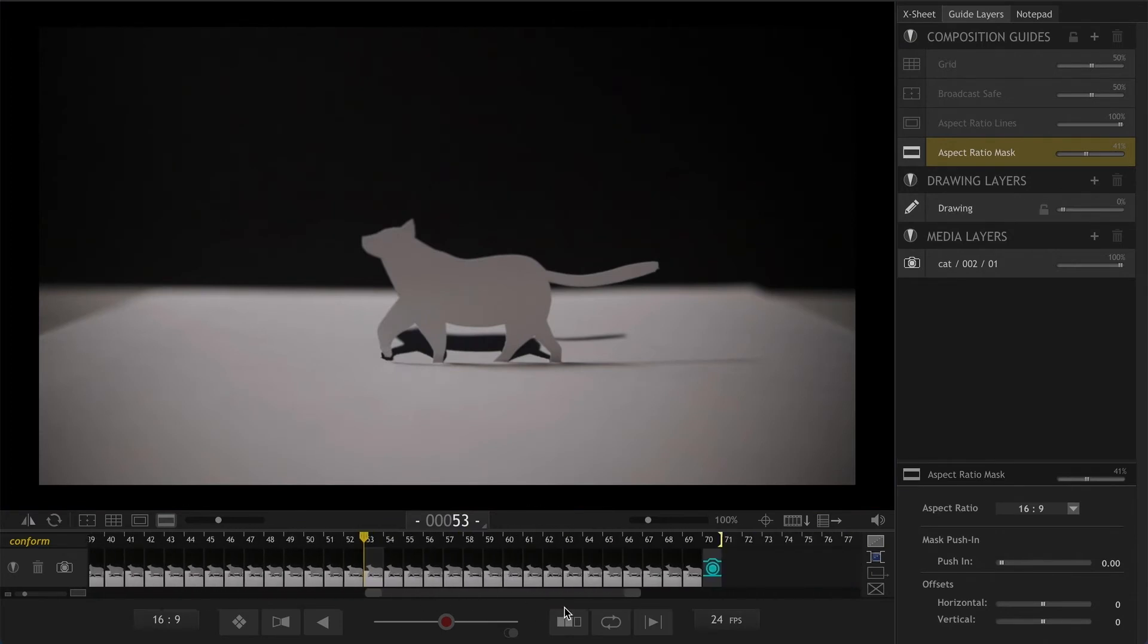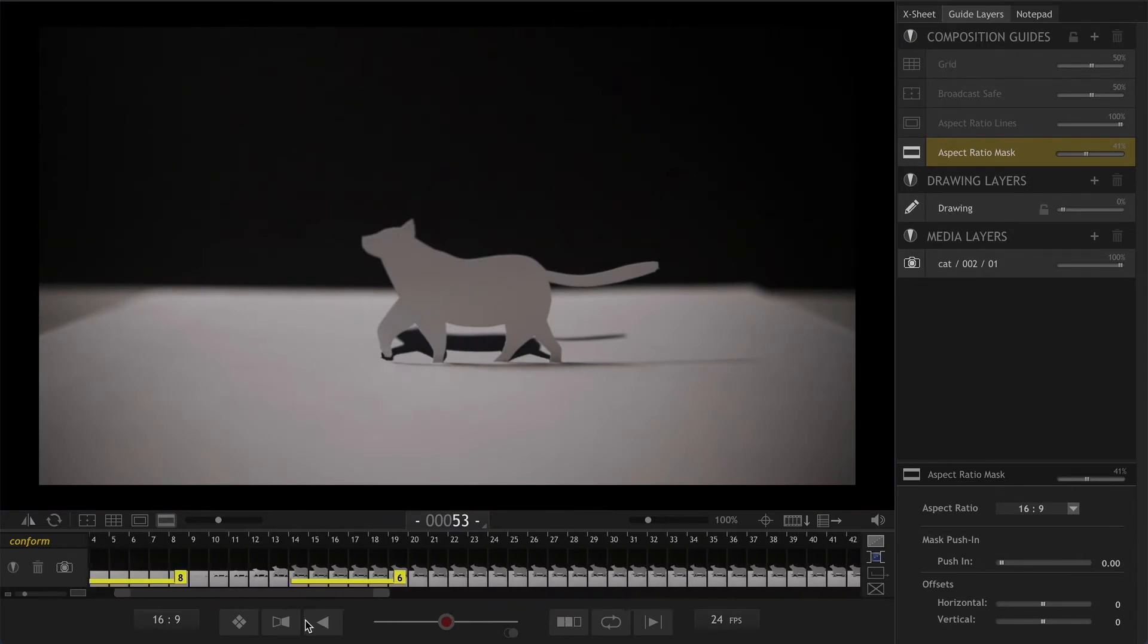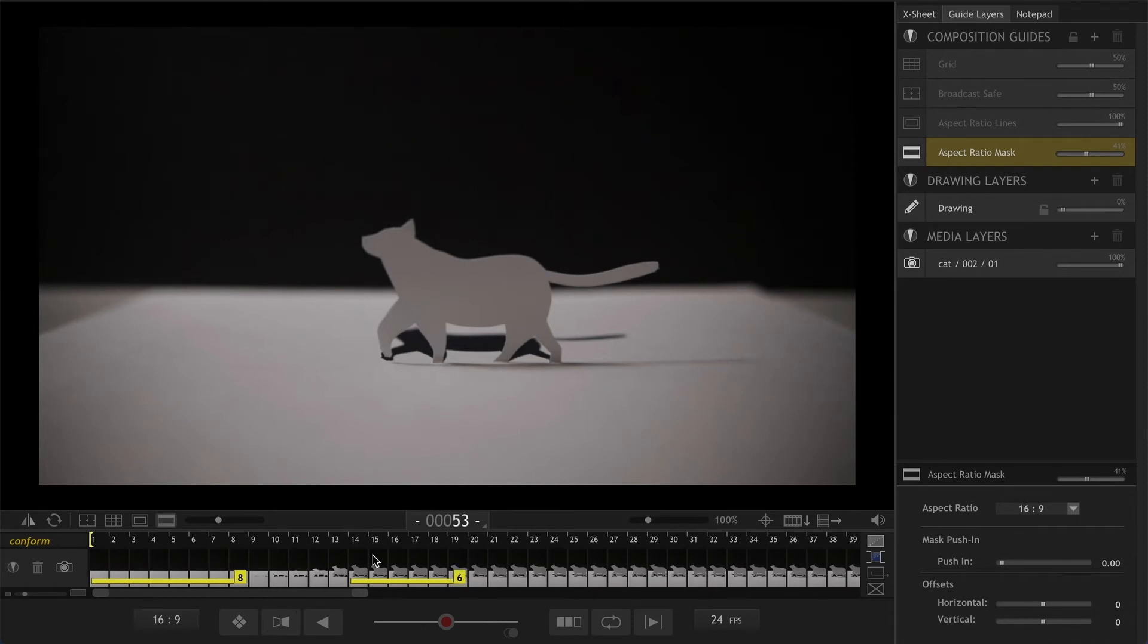Now the walk cycle has been copied three times. Now let's copy and reverse these first few frames.